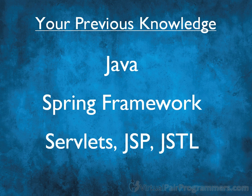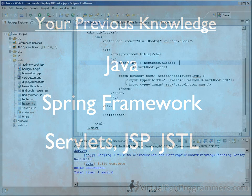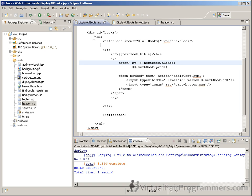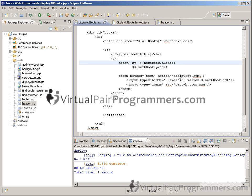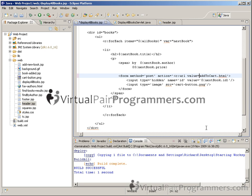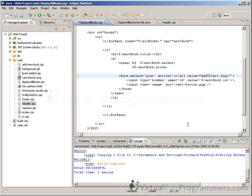Apart from these three topics, I'll always be explaining anything we need along the way. We call our course style virtual pair programming because we've designed these courses to feel as though you are sitting alongside a programmer guiding you through how to do real work. You won't be listening to hours of lectures — you'll be actually writing code all the way through the course.